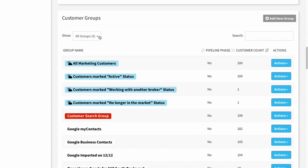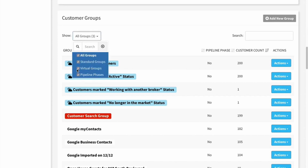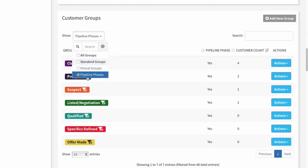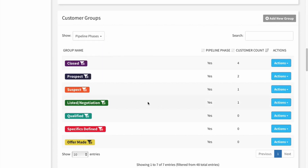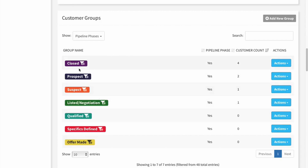The last type we have is pipeline phases. These are company-created groups that are specifically defined as pipeline groups, and they all relate to the sales pipeline interface — we'll have additional videos that go over that in more detail. For now, just know that if you want to see all of the groups that will add things to that sales pipeline interface, these are the groups you would add customers to, and with this filter that is a very easy way for you to see those.